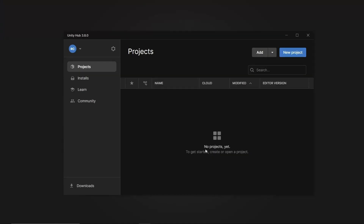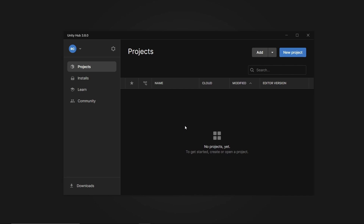Basically the Unity app is the launcher for the Unity engine and it will show you projects that you are currently working on. I haven't any yet, so what I will do is create a new project — but first of all we also have to install Visual Studio.